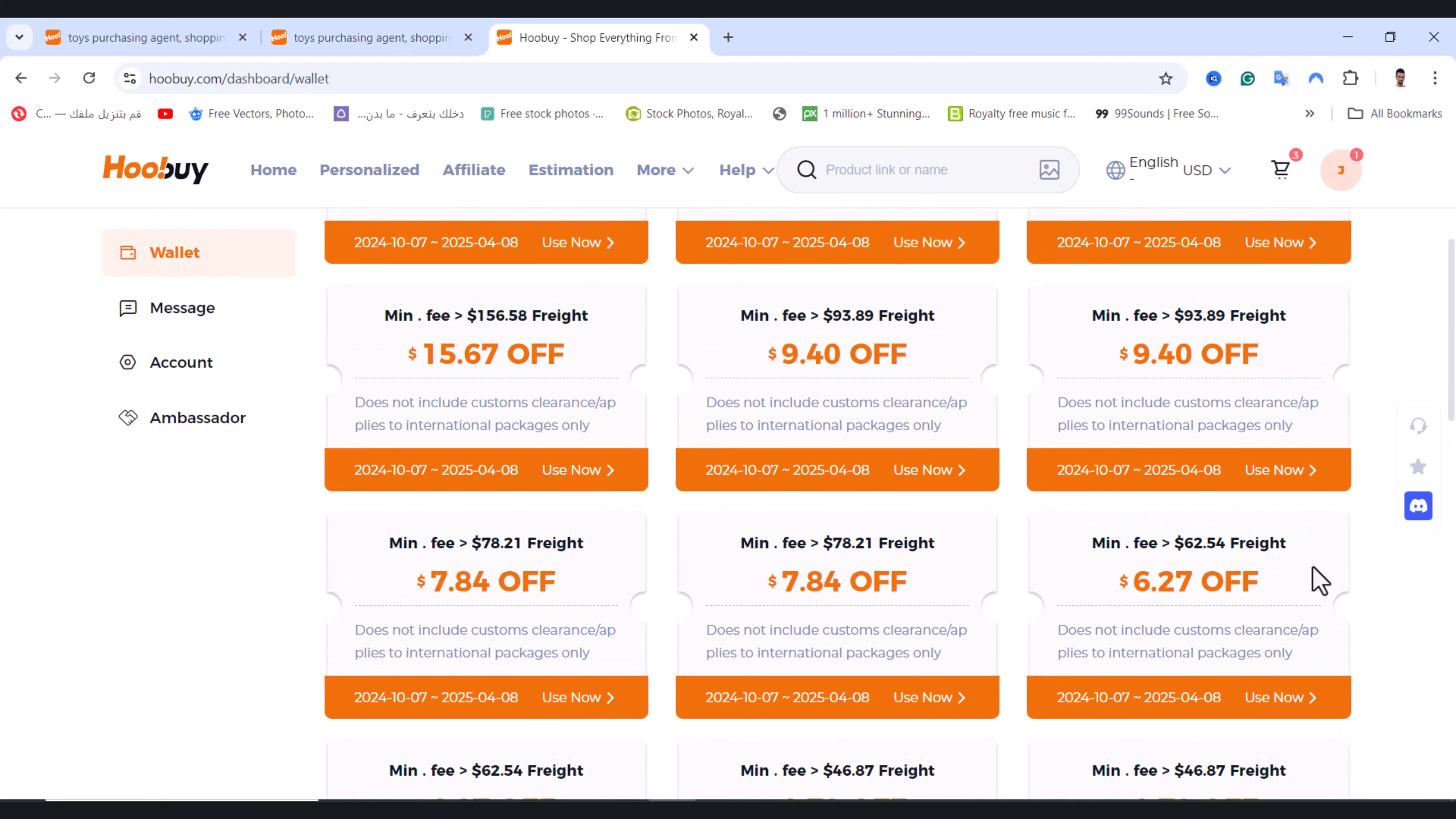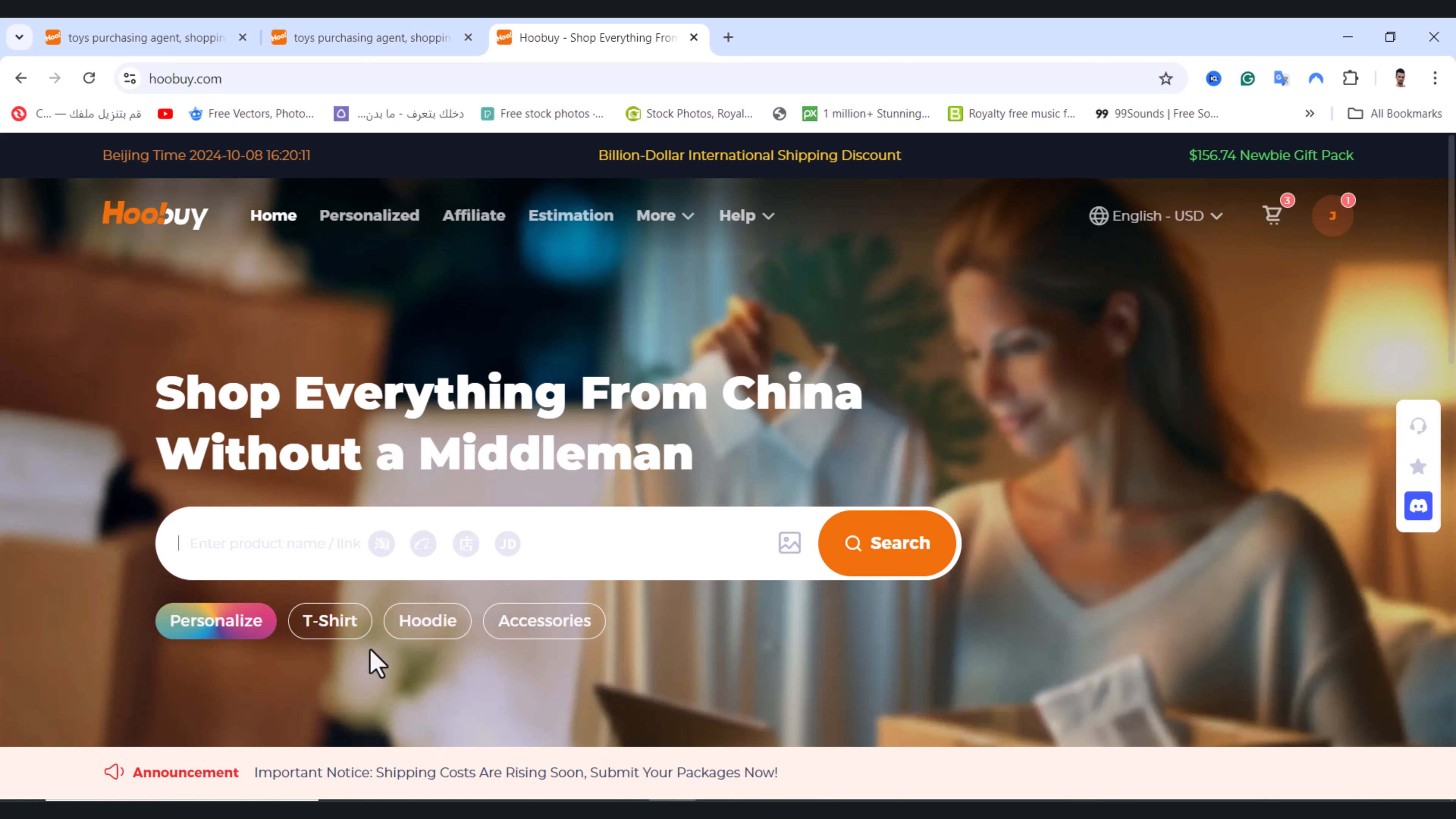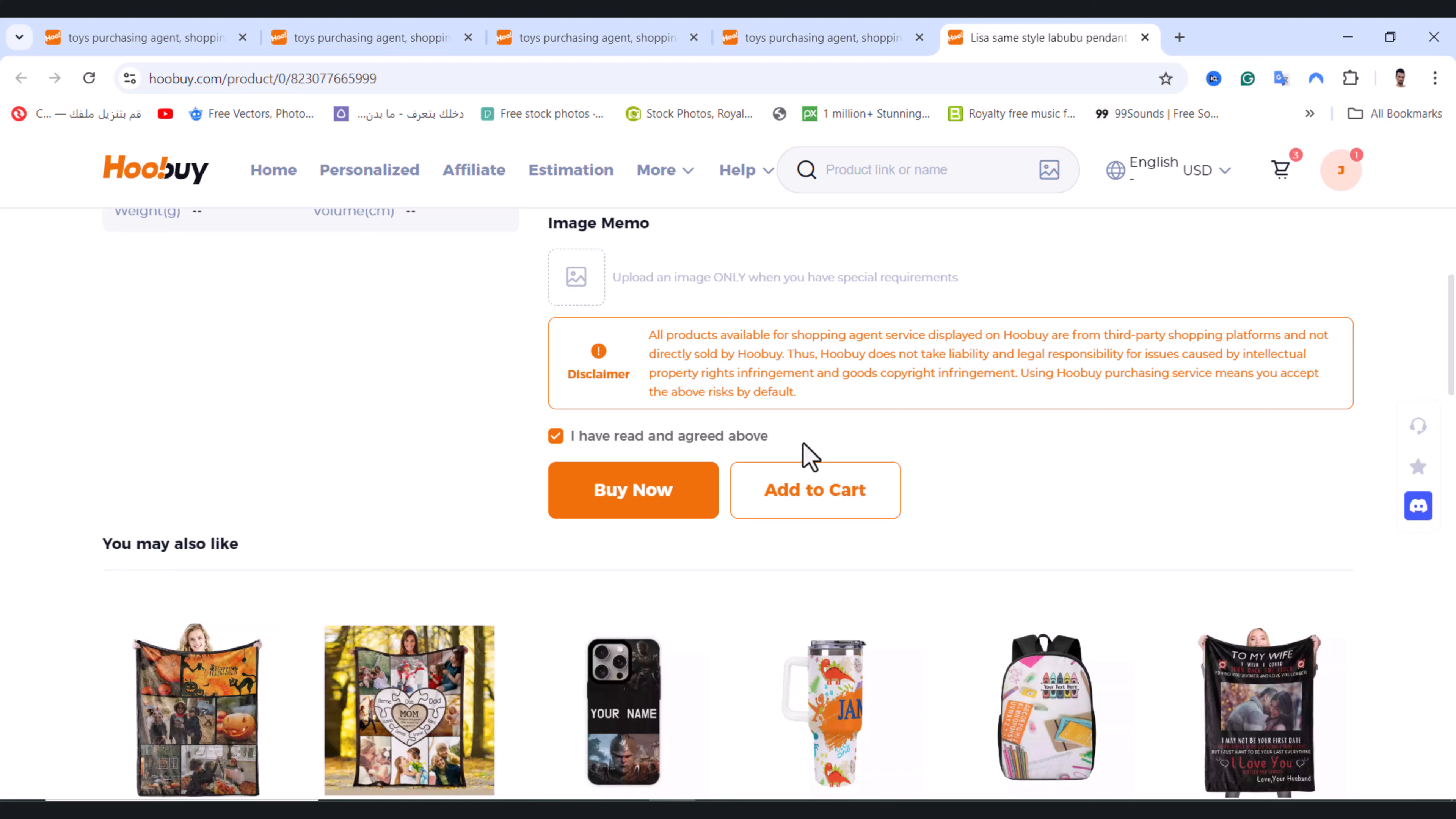I will show you how to use this discount coupon. Click back and search for any product. I will search for toys, for example. I will choose this product and after that I will choose the quantity, the color, and I will check mark this from here and tap on add to cart.